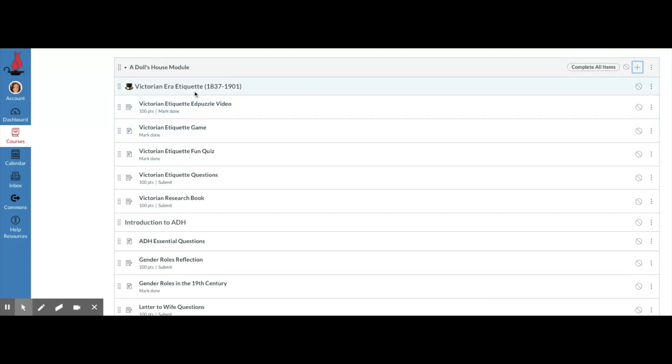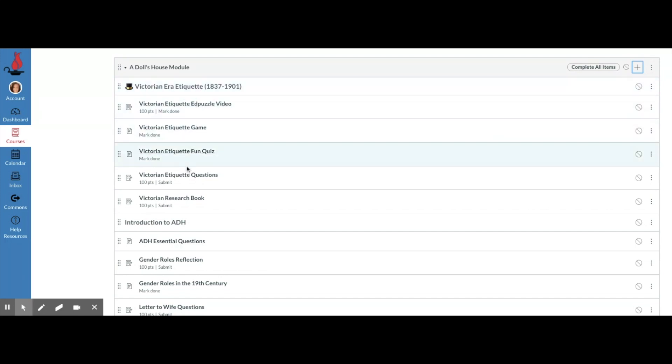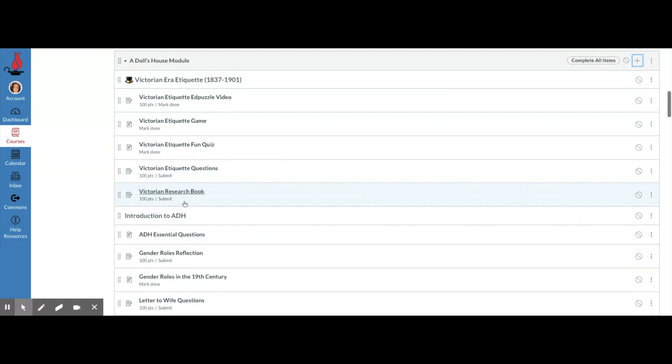For instance, in this Dolls House module, whenever we start we actually do a little mini unit on Victorian era etiquette. So I added a text header for that, and then all the items about Victorian etiquette go under this section. That helps me stay organized and my students stay organized.